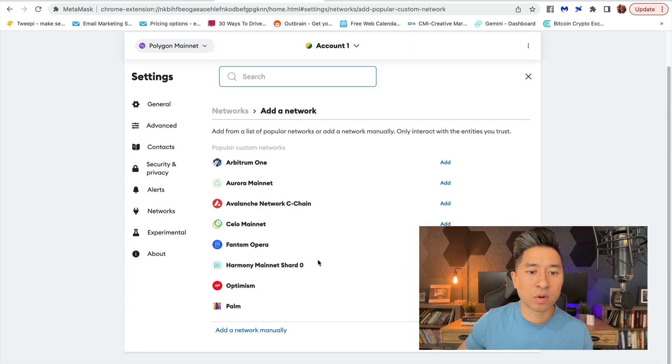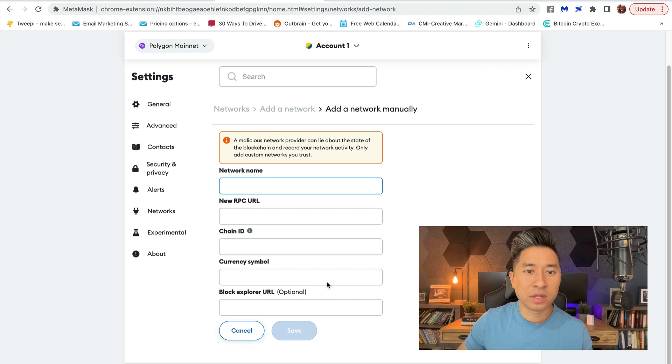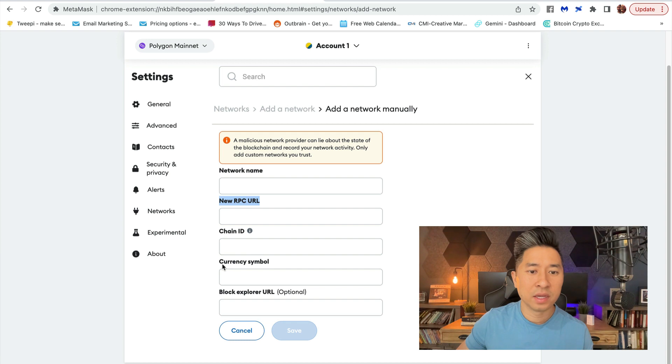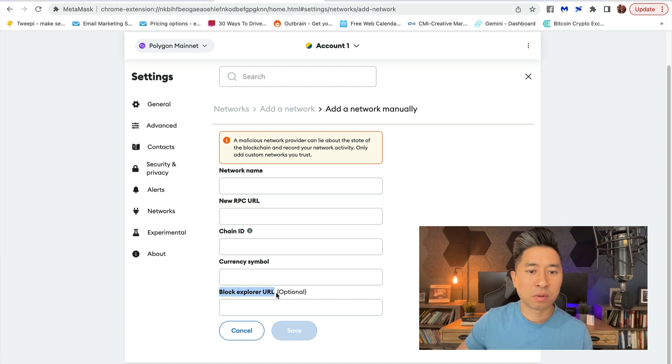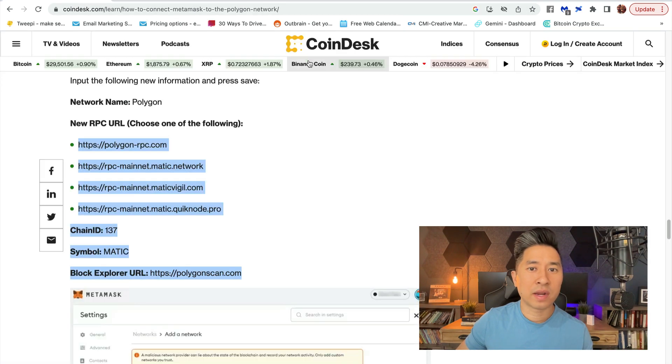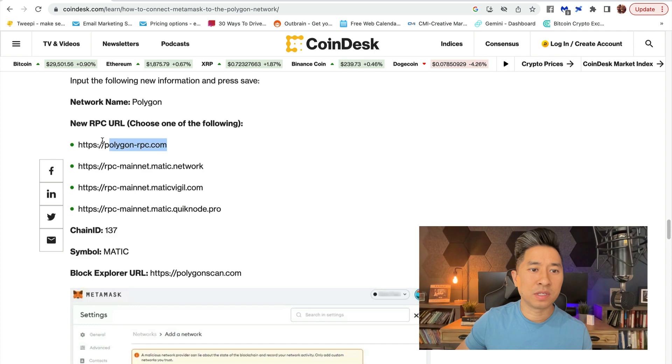Here you can see Network Name, New RPC URL, Chain ID, Currency Symbol, Blockchain Explorer URL—all this information can be found right here on CoinDesk, and you can simply copy this and paste it right over here.